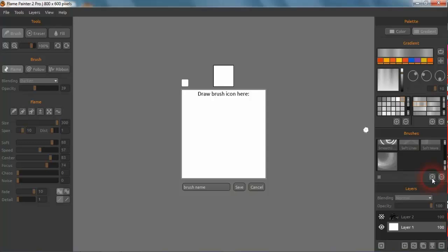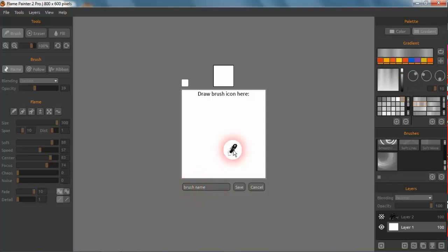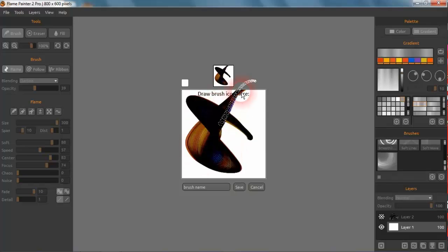You can also add brushes and add brush names and things like that. So we can do something like just draw a brush icon, and that's a brush icon.